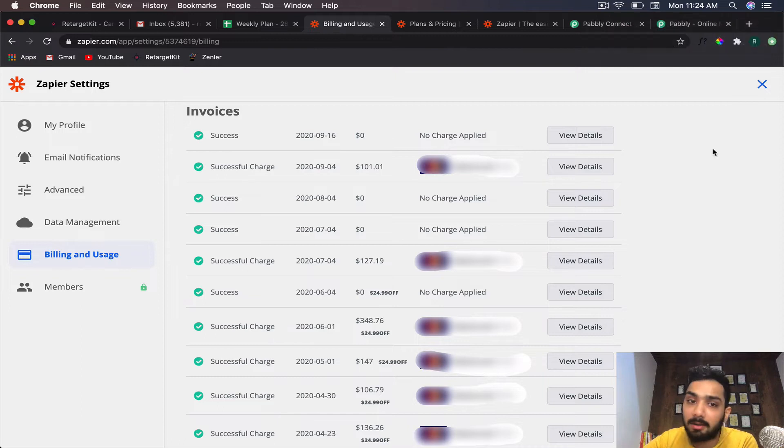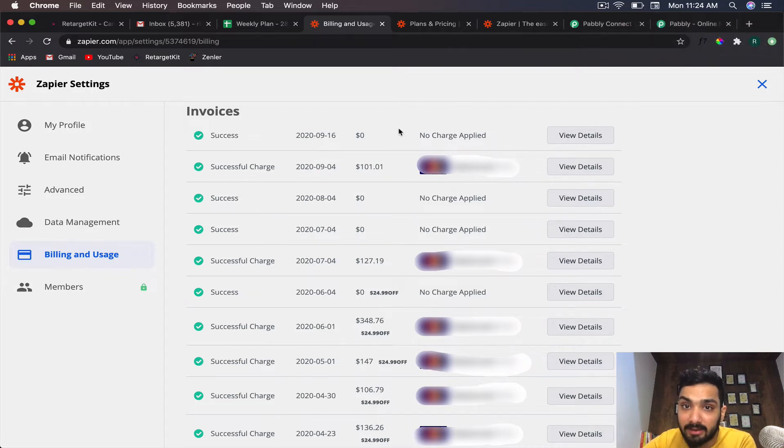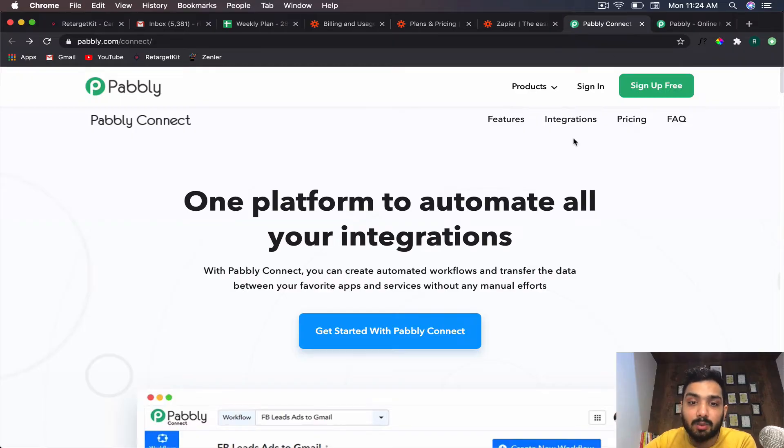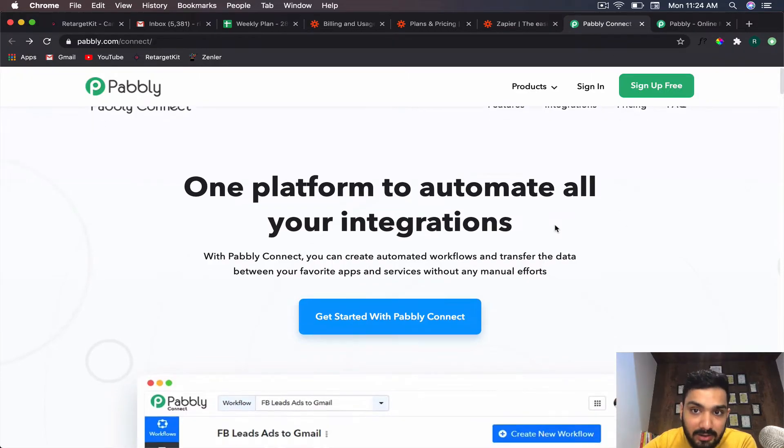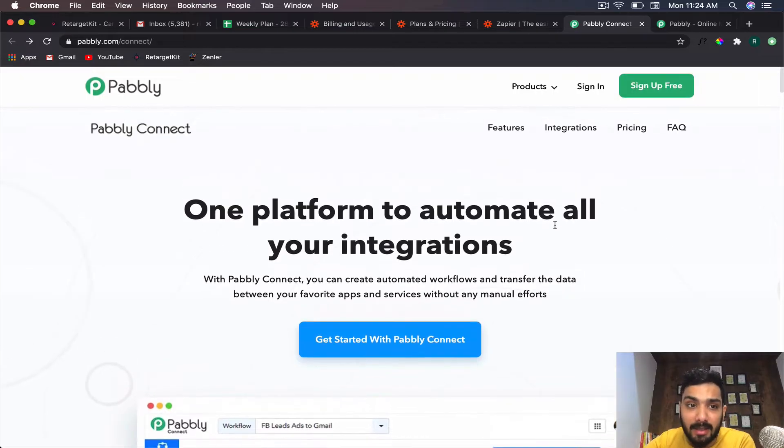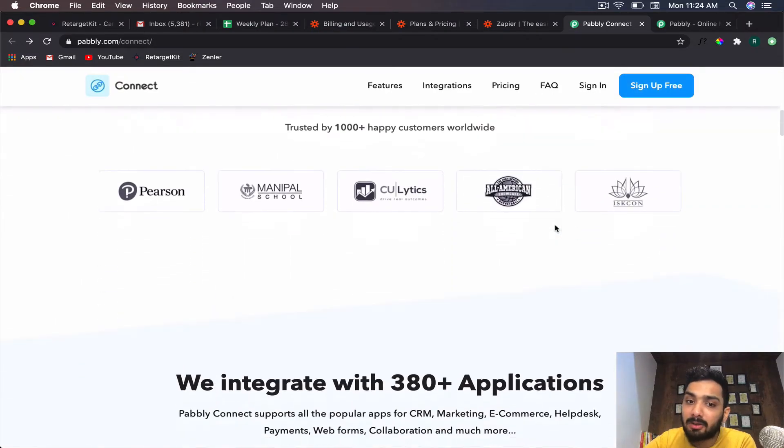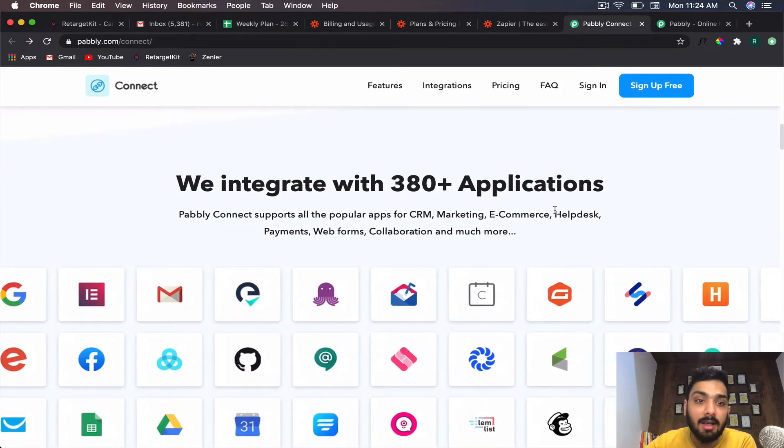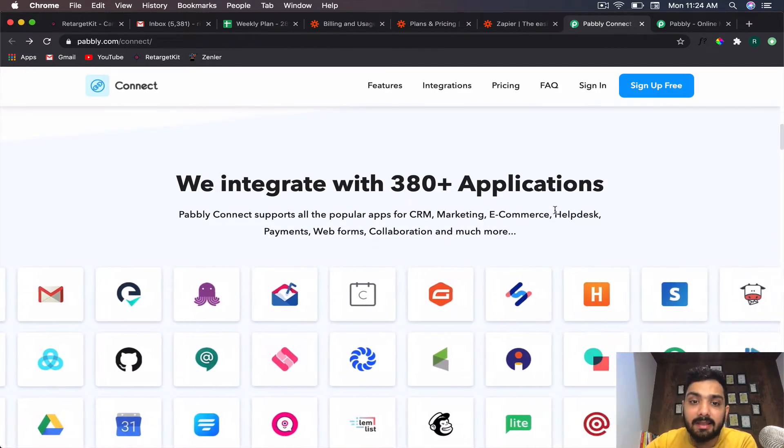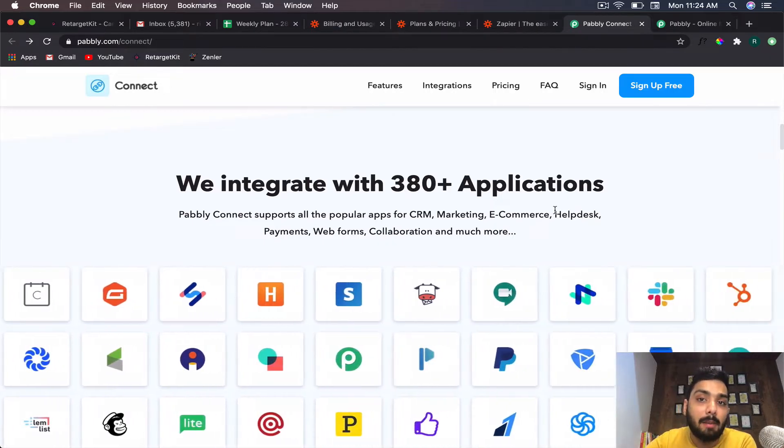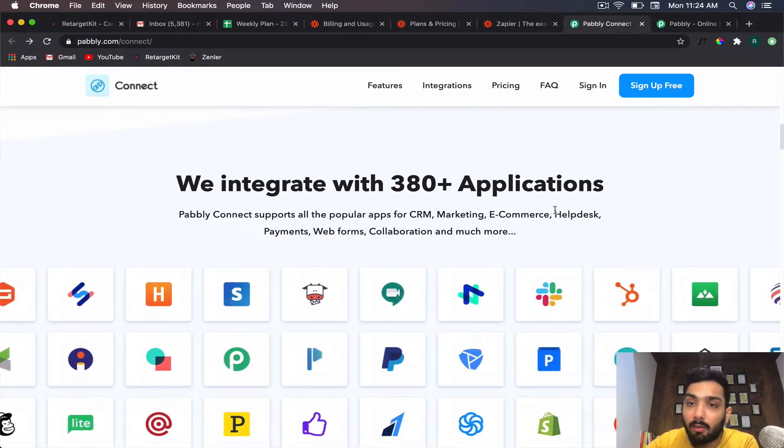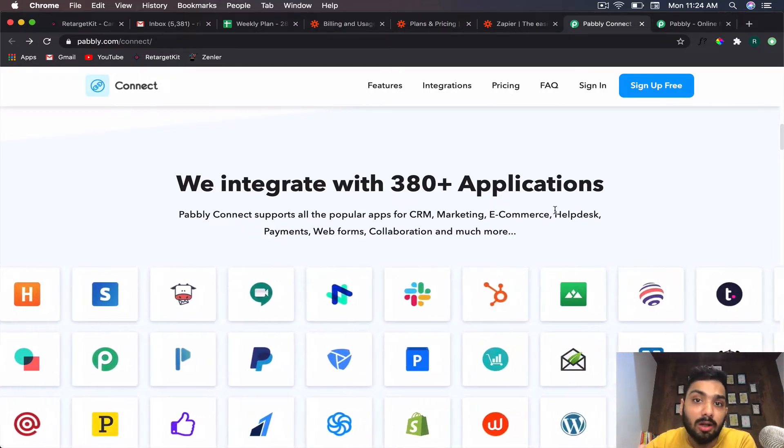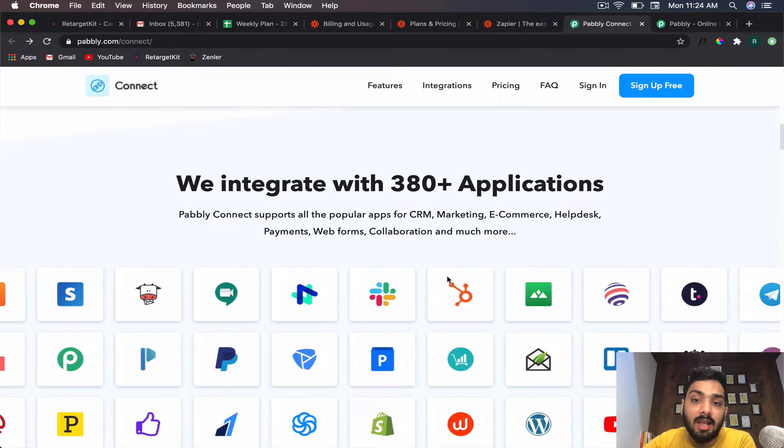That happened because I got connected to Pabbly Connect. This is one platform to automate all your integrations. It's similar to Zapier—pretty much does the same task. The only thing is they connect over 400 applications, whereas Zapier connects almost 2,000 applications.